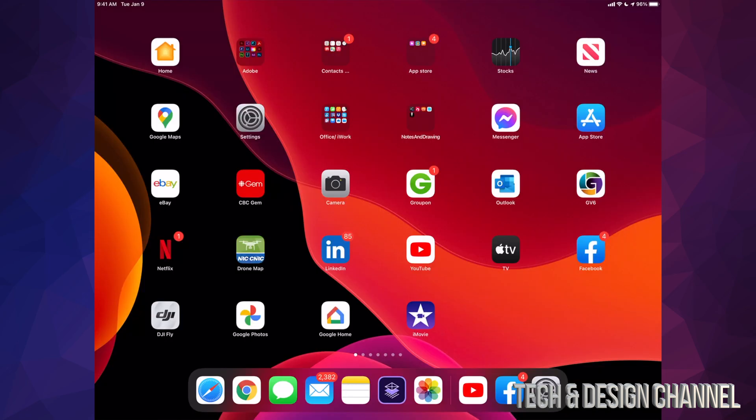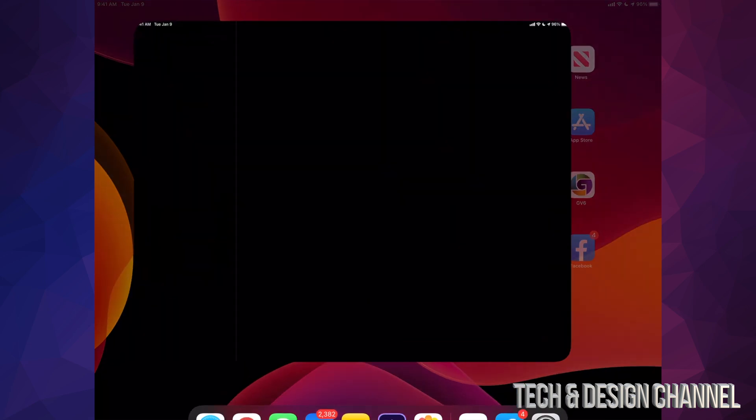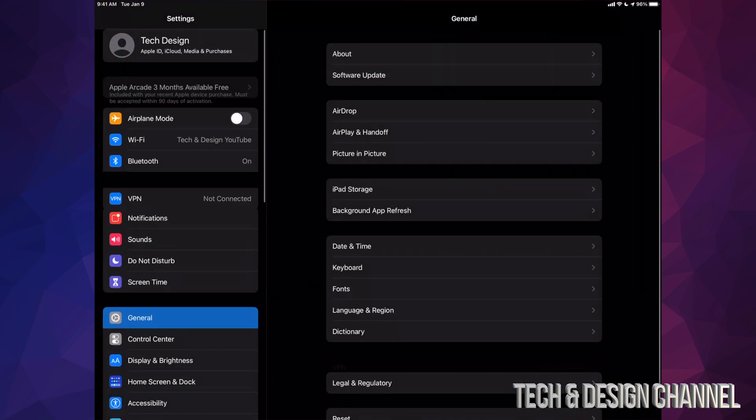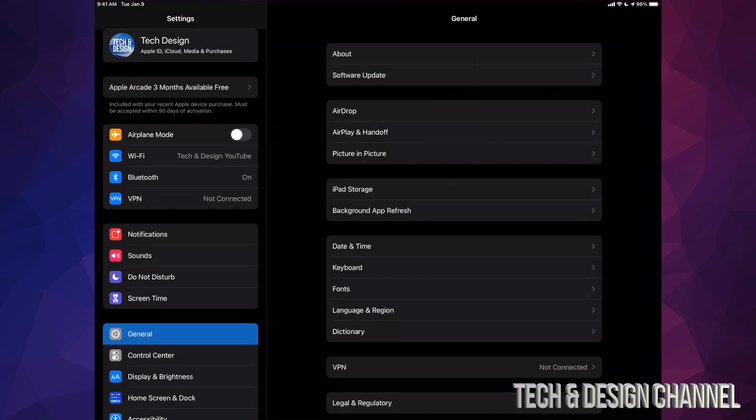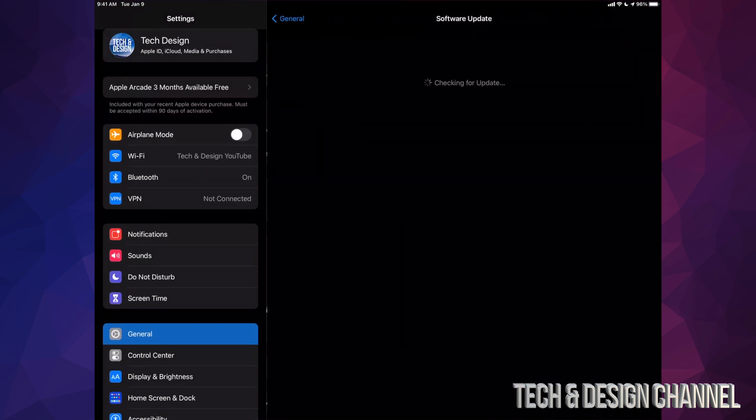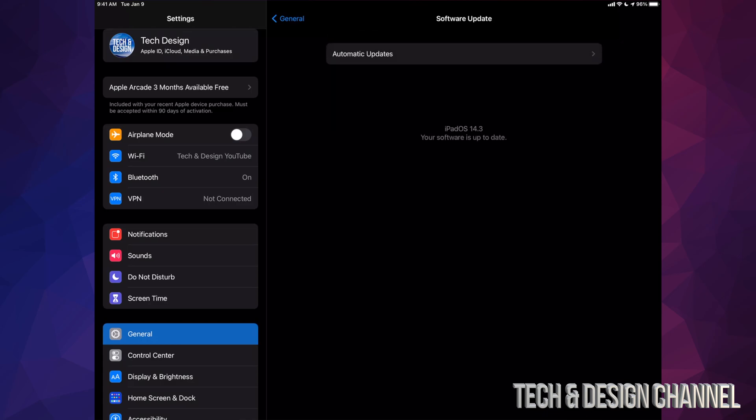Just to make sure everything's good, you can go to Settings, we can go General and Software Update. Just check that everything's there. So right now it's up to date - iPad OS 14.3 is the latest one.